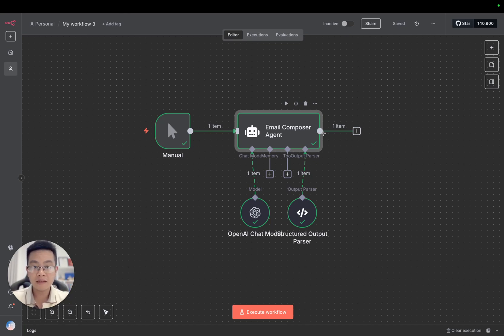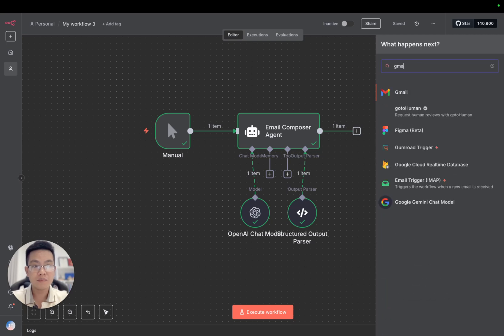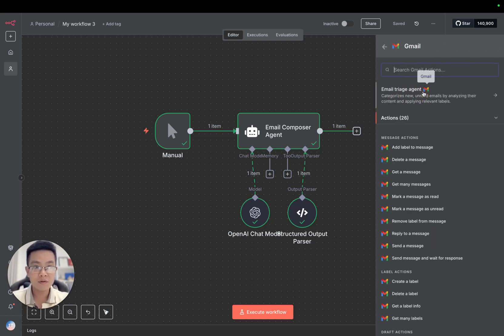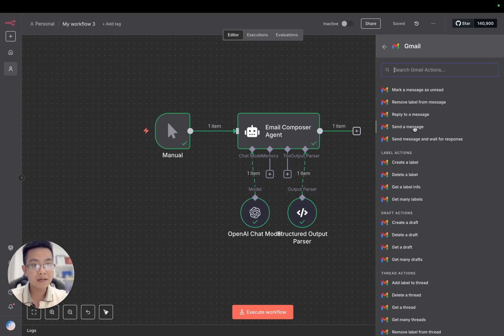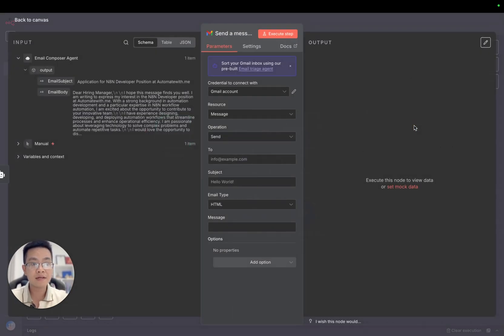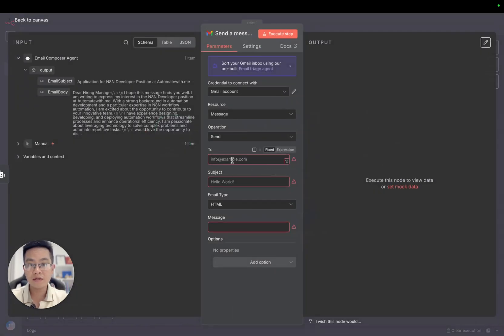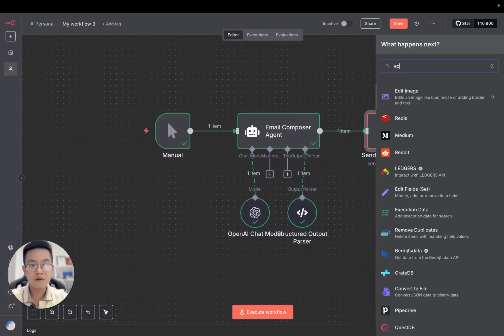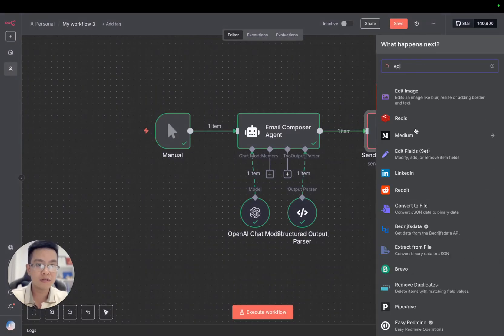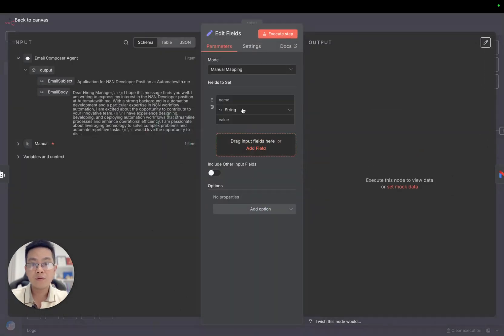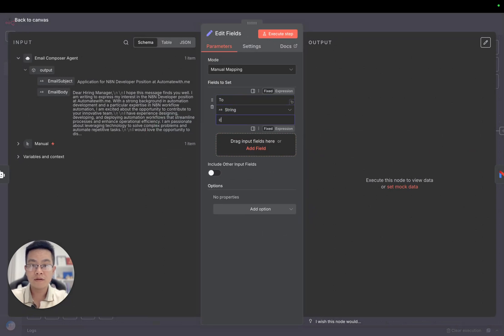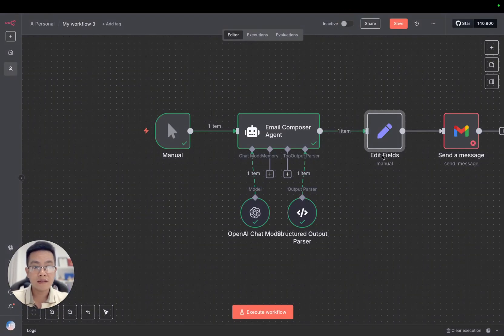We have the email subject and the body. Now we want to send an email. We'll use Gmail. This is a node from Google, and we have send message here. To send a message we need an email. We can create here using edit fields and then add field. For the 'to' field, I'll use creator add automate with me.